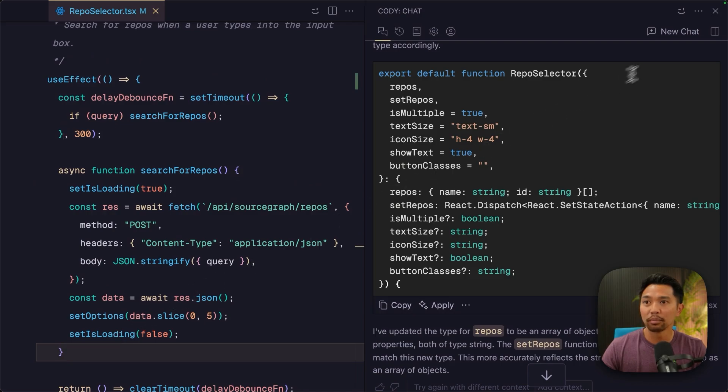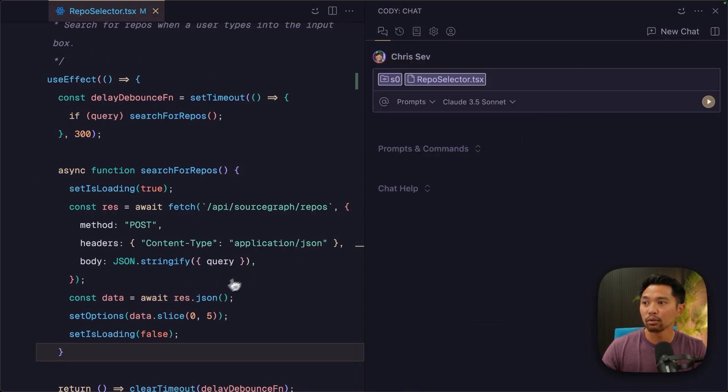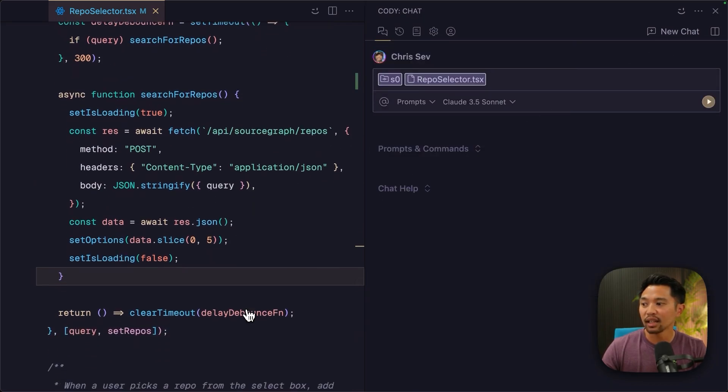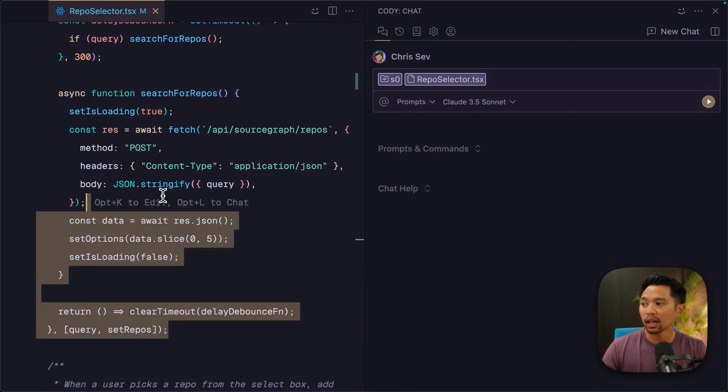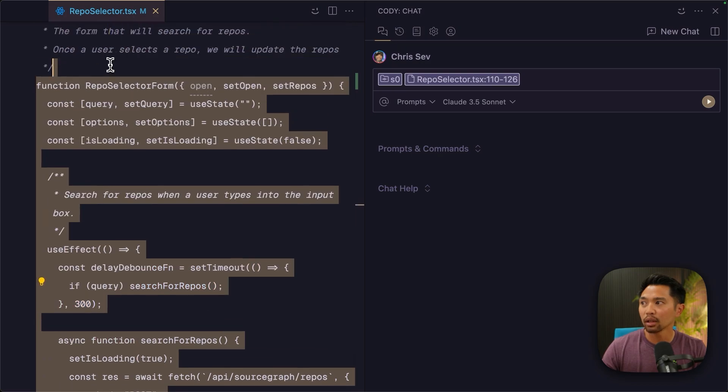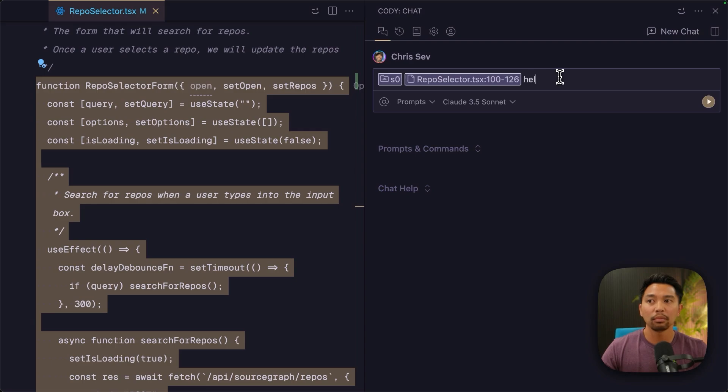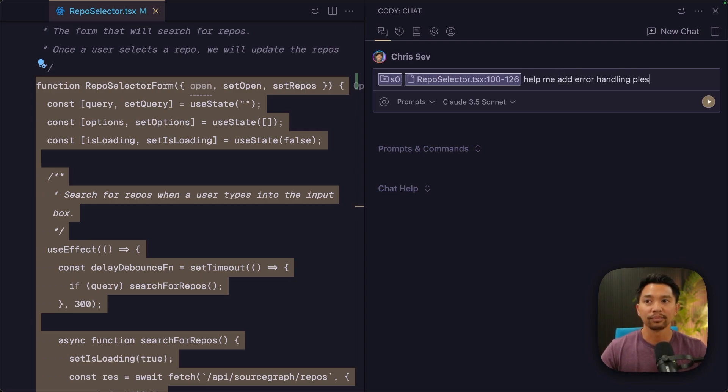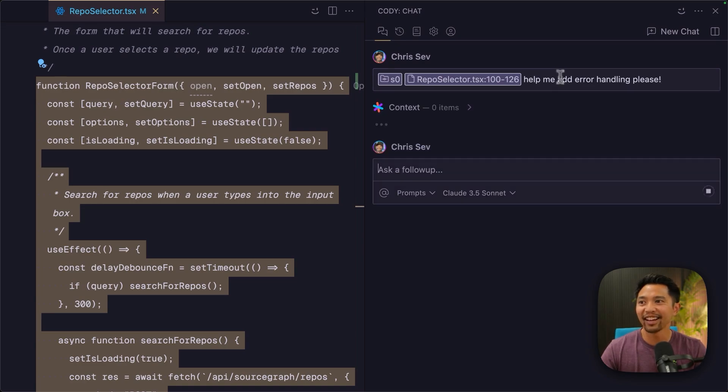Let's ask Kodi to help us out. I'm going to open up chat again. I'm going to do a new chat. And I'm going to highlight all of this code here. And I'm going to go up further right there and say, help me add error handling, please. Got to be nice to the AI.